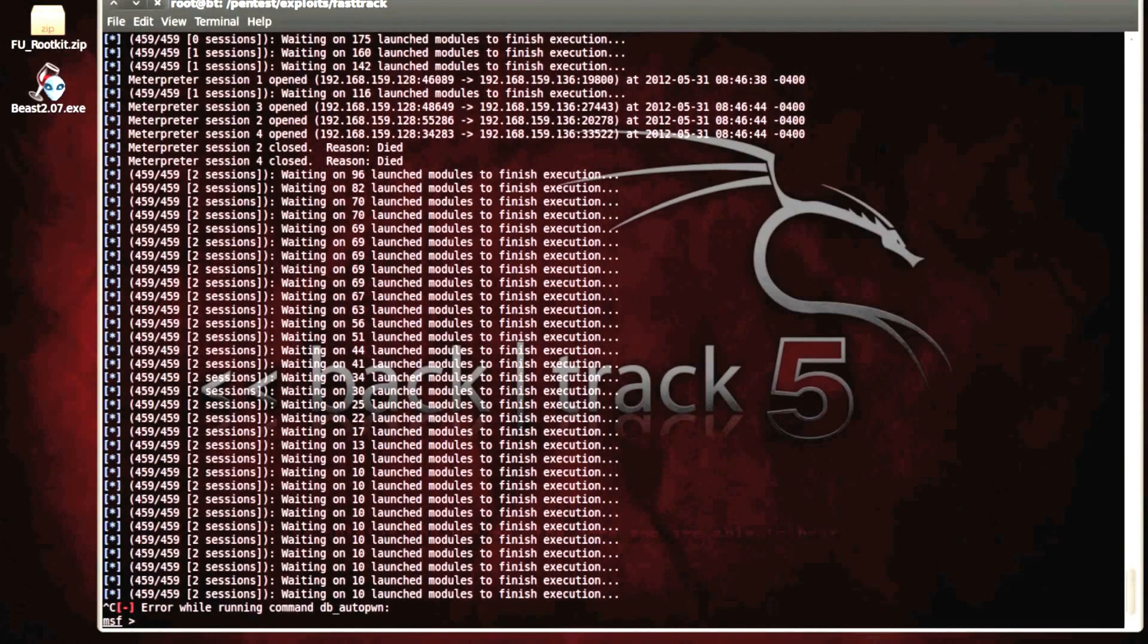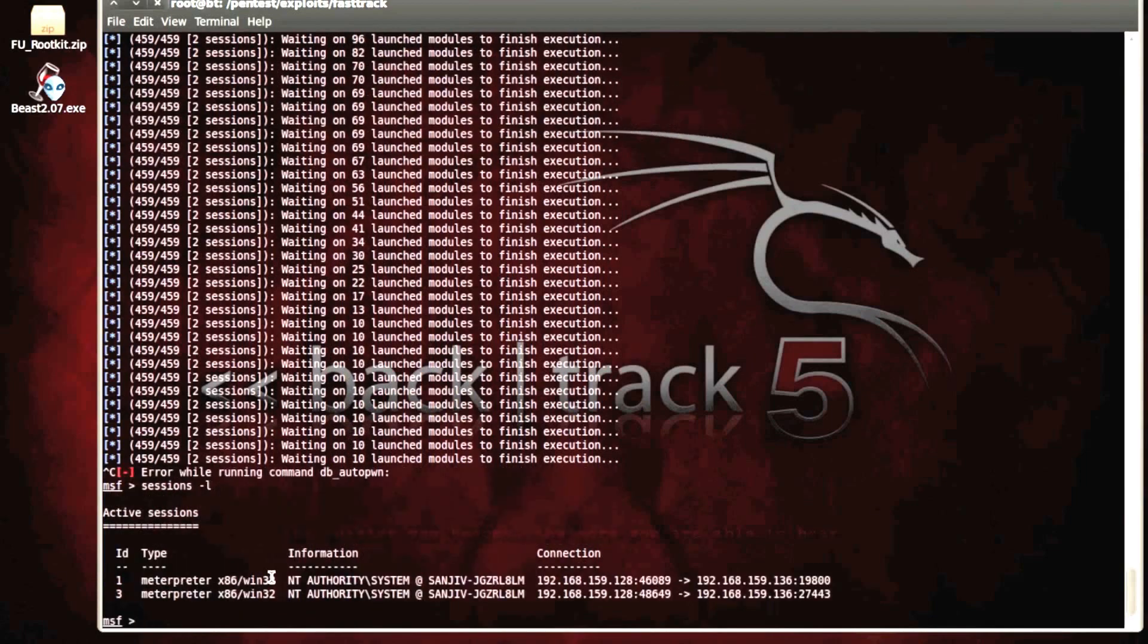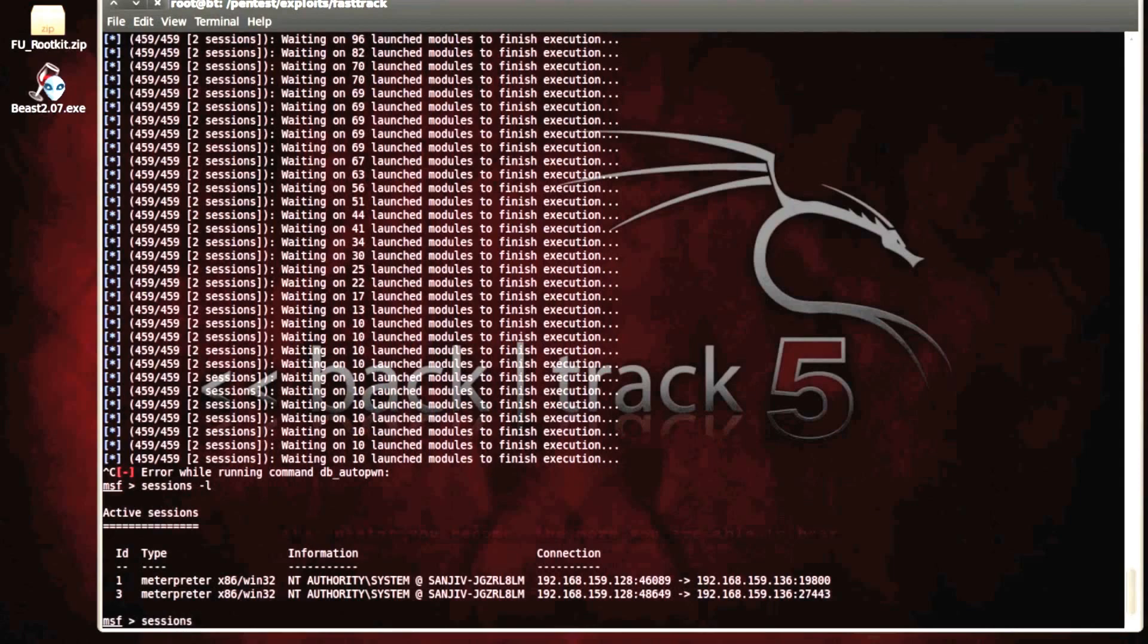So what we're going to do now is we've got two sessions. We're going to identify them, first of all. So these are the session numbers one and three. These were actual exploits that were found, well vulnerabilities that were found that we've exploited to gain session and access into that system.